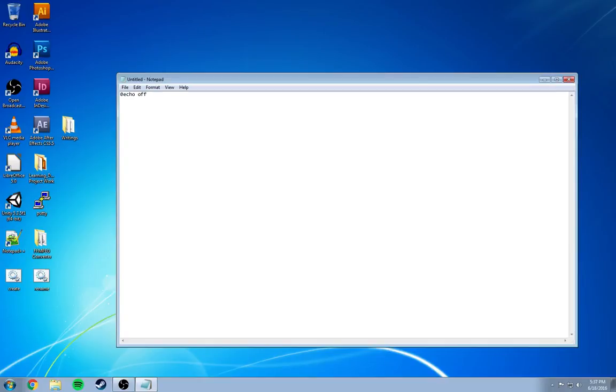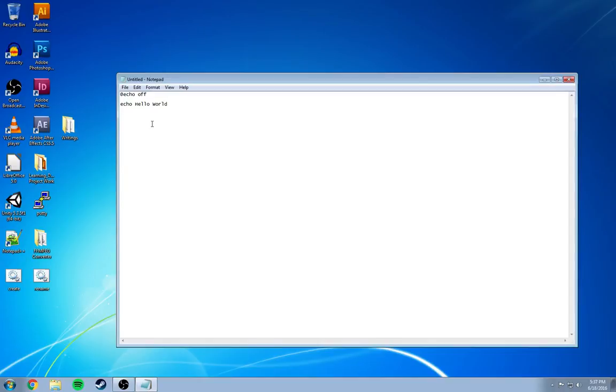Put a couple of spaces in there. The next line we're going to write is echo hello world. And that is it. That is 90% of the script.